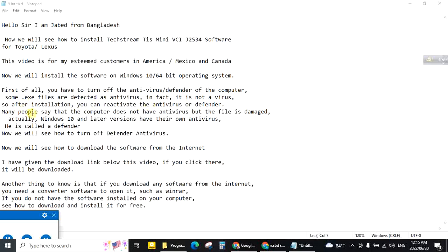Many people say that the computer does not have antivirus but the file is damaged. Actually Windows 10 and later versions have their own antivirus. It is called Defender. Now we will see how to turn off Defender antivirus.